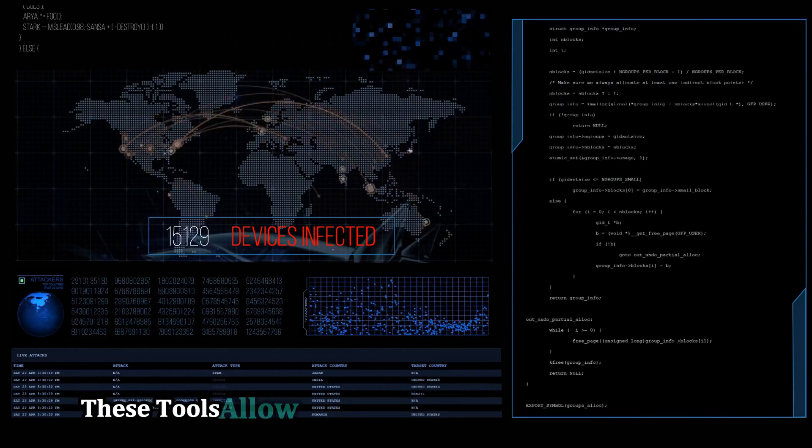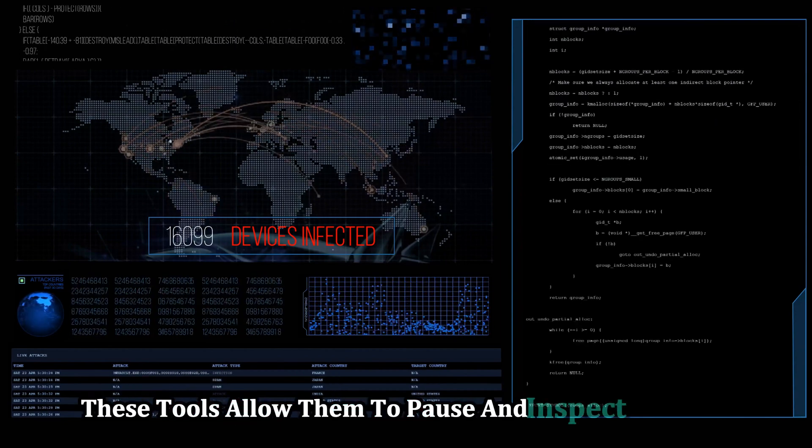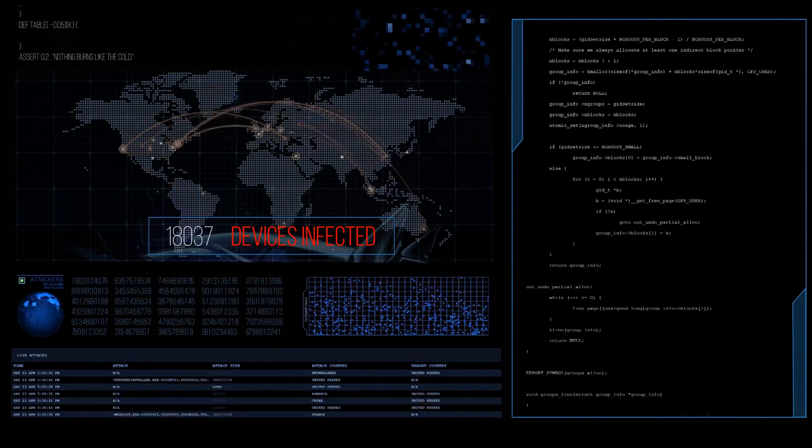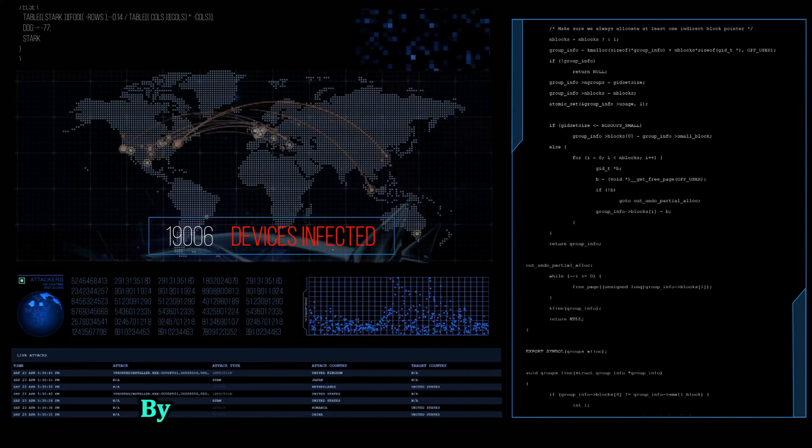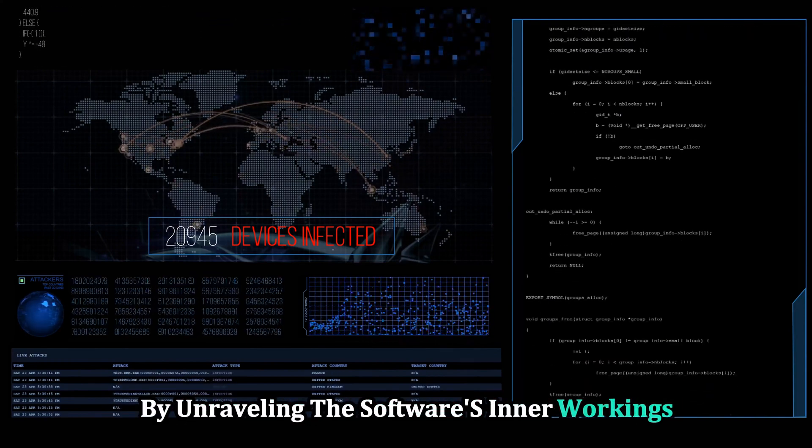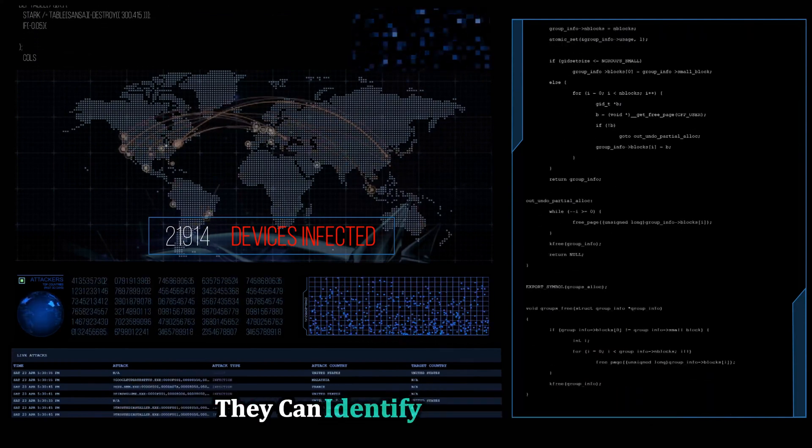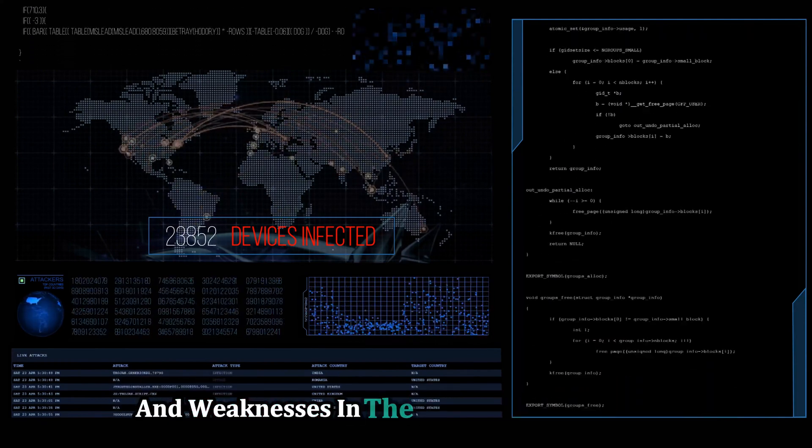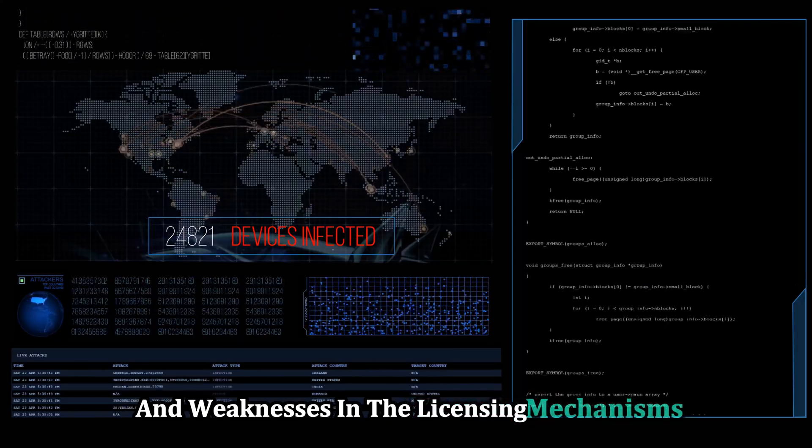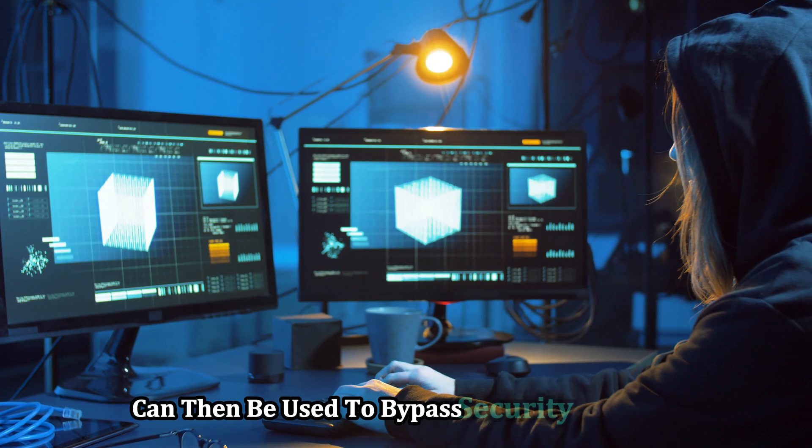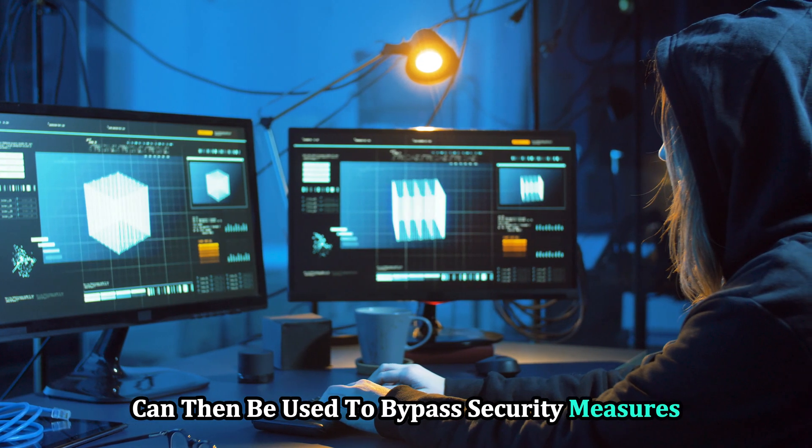These tools allow them to pause and inspect the code at various points. By unraveling the software's inner workings, they can identify vulnerabilities and weaknesses in the licensing mechanisms. This knowledge can then be used to bypass security measures.